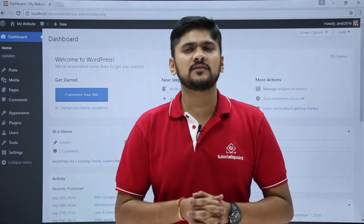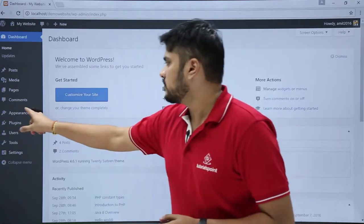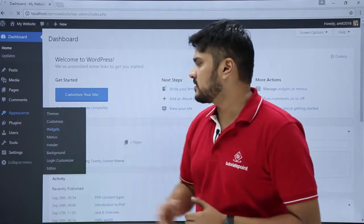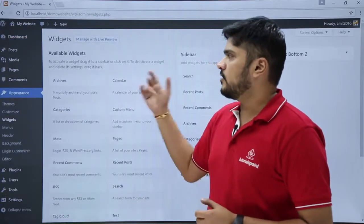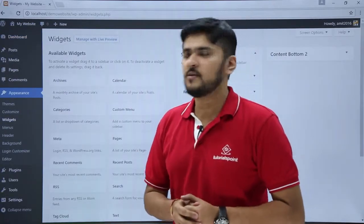Just go to Appearance and click on Widgets. Here you can see the Widget section is visible.